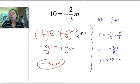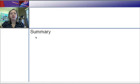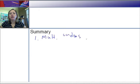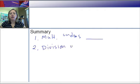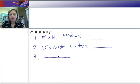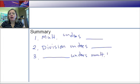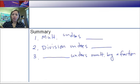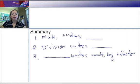That's it for this section. Think about what goes in your summary — three big ideas: multiplication undoes division, division undoes multiplication, and multiplying by the reciprocal undoes multiplying by a fraction. All three of these things should be in your summary. Get those examples on the left. See you in class.